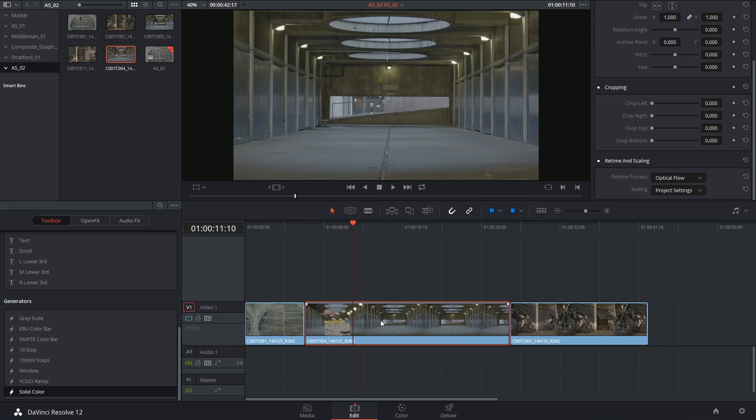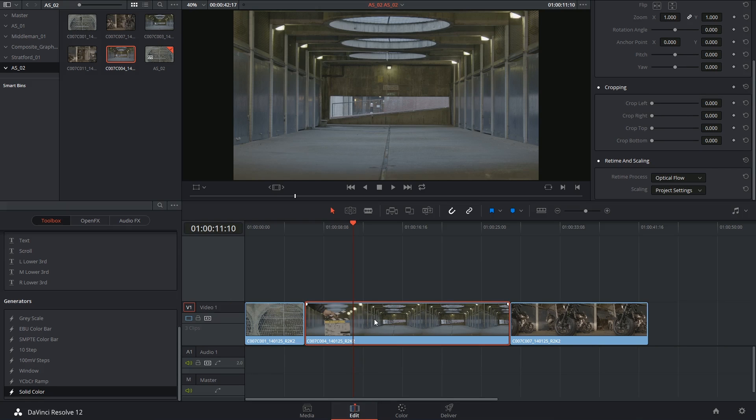Alright there, let's get to it. We're talking about speed and retiming controls today. And what I want to do is look at the more advanced retime controls.